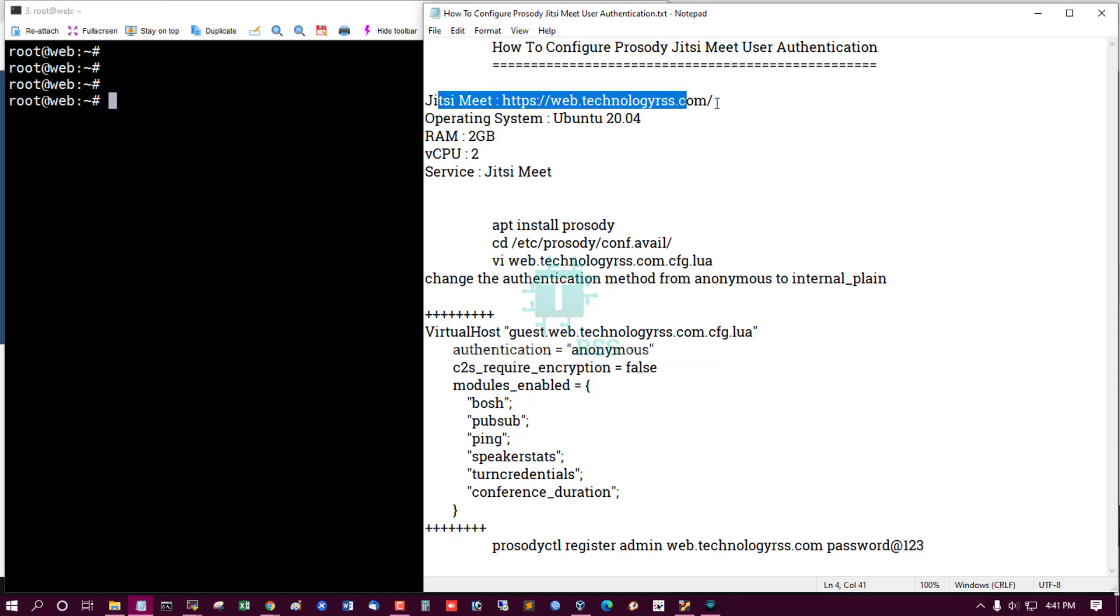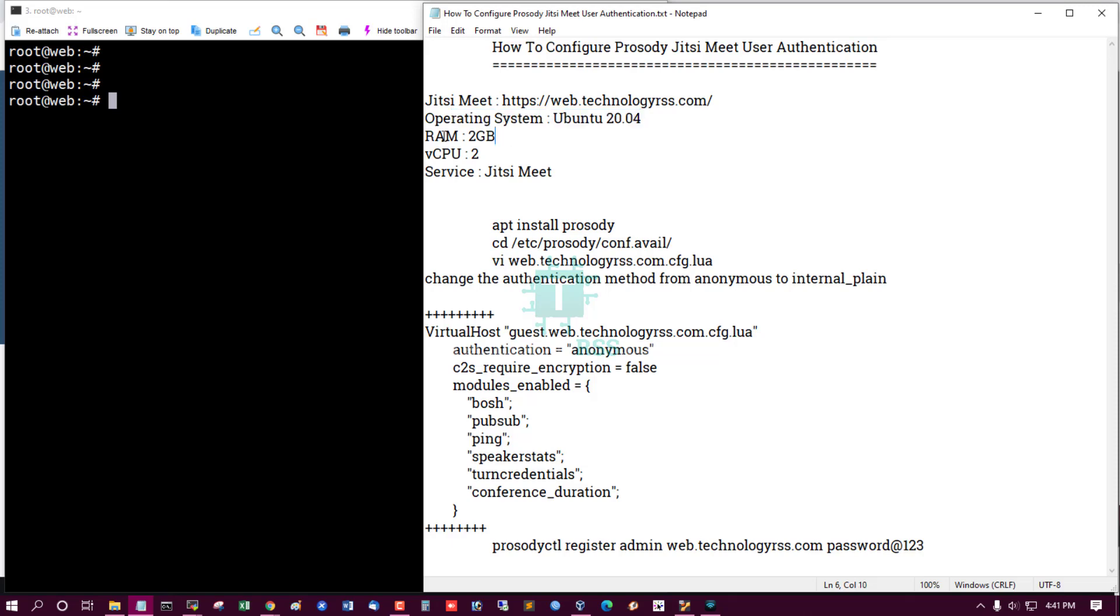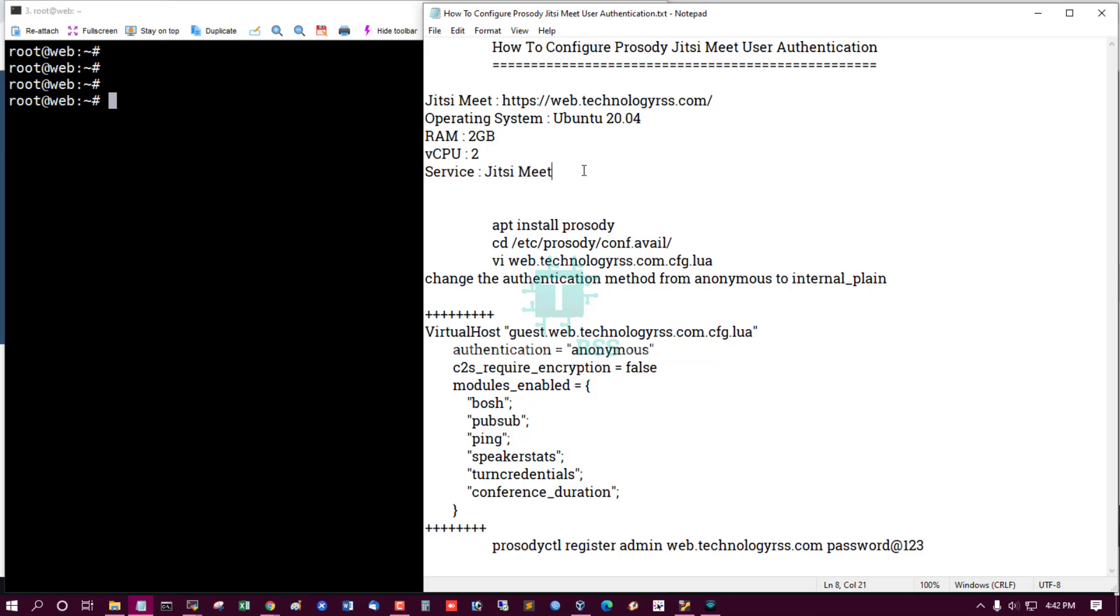My Jitsi Meet server of.technologyrss.com, operating system Ubuntu 20.04, RAM 2GB, CPU 2 service. Jitsi Meet but it is own branding.